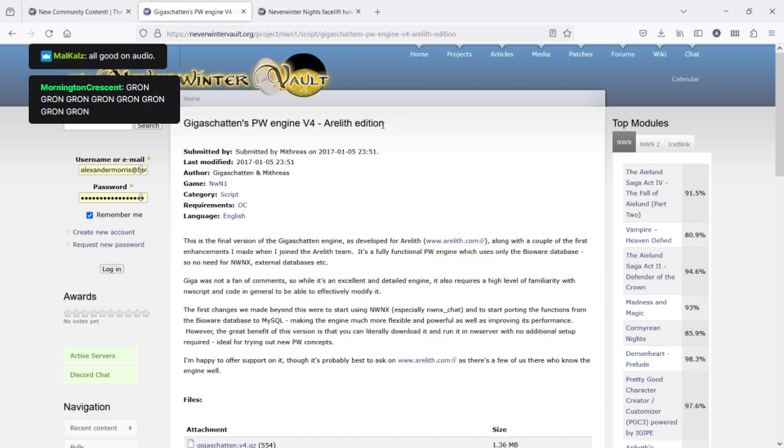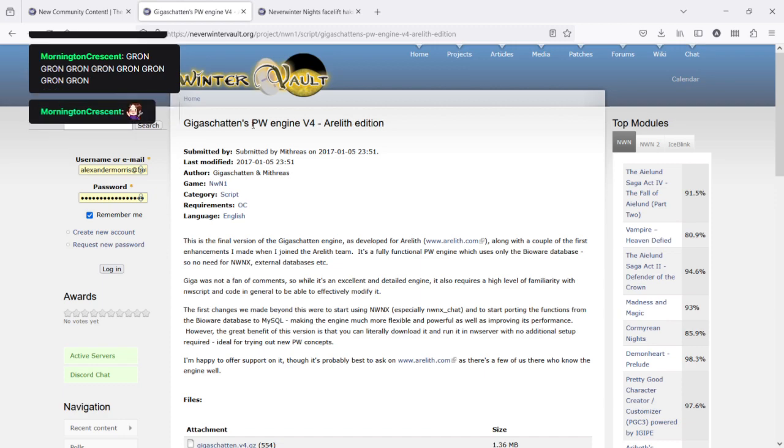And the one I'm wanting to concentrate on here, the one I will always be working on, is the GigaShatton's Persistent World Engine version 4 Aralith edition. This enables you to create a server basically with the same core functionality of Aralith. That means the spawn system, the crafting system. It doesn't require any hacks whatsoever. It doesn't require any scripting knowledge. There's a lot of basic tools in there for basically creating a module you can get up and running from the very start.